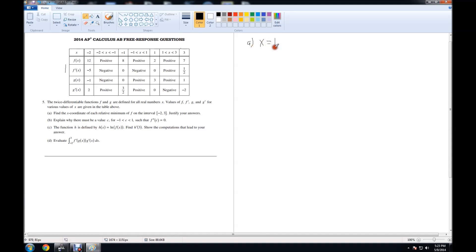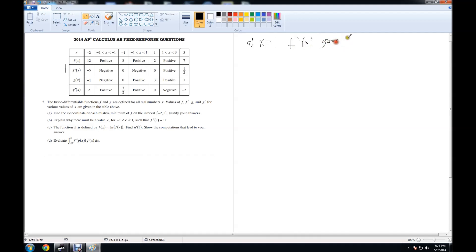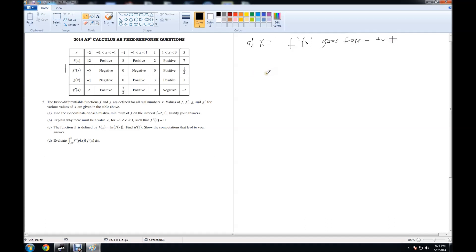The answer to part A would be the x value of 1. And the justification would be because f prime of x goes from negative to positive. That was part A, which is pretty easy. I hope everyone can get that one. Moving on to part B.